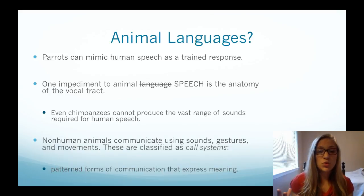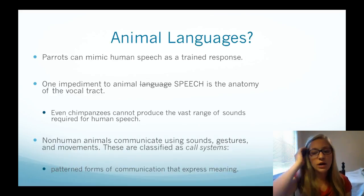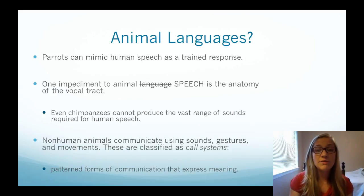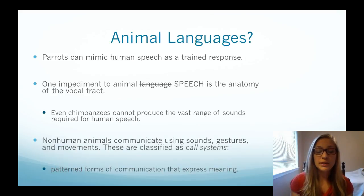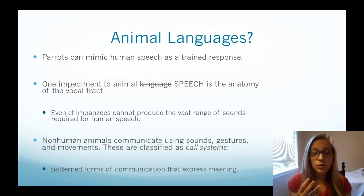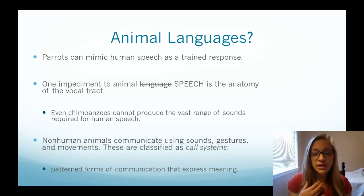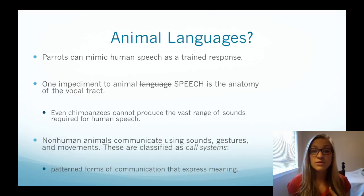One huge impediment to animals speaking the way humans do is the vocal tract and the size of the tongue. Chimpanzees and gorillas do have a unique ability in the non-human animal world to use and acquire language and to communicate with humans. However, their vocal tract isn't built the same way and their tongue isn't the right shape, thickness, or thinness — it doesn't have the same dexterity. This is one really big challenge to having speech in the way humans do. Chimpanzees can create many sounds, but not the great variety that humans can make.